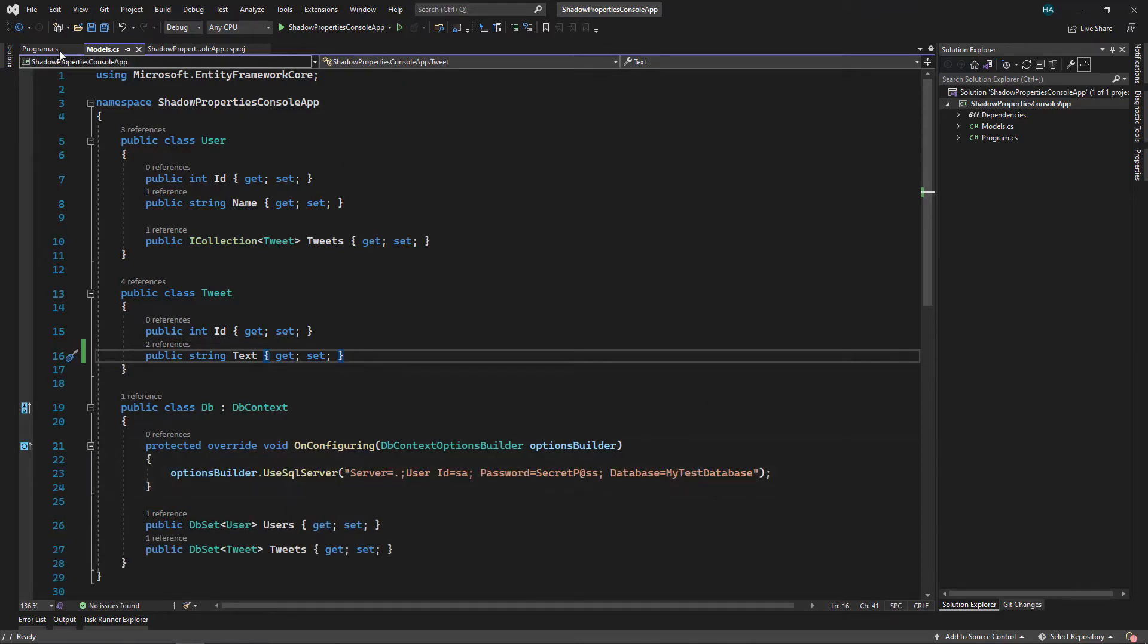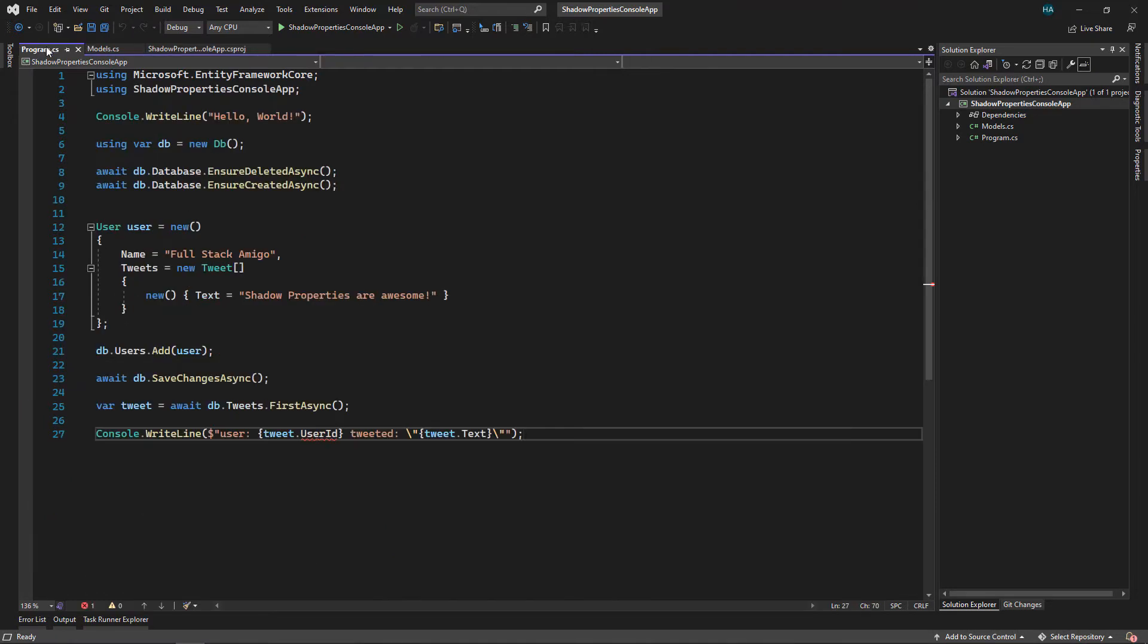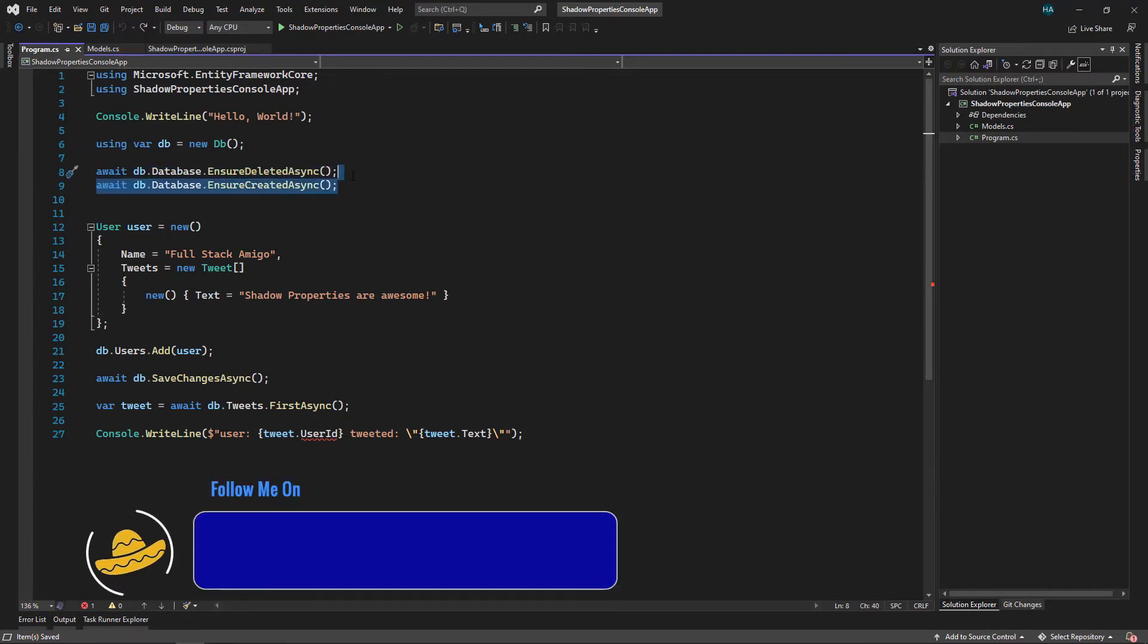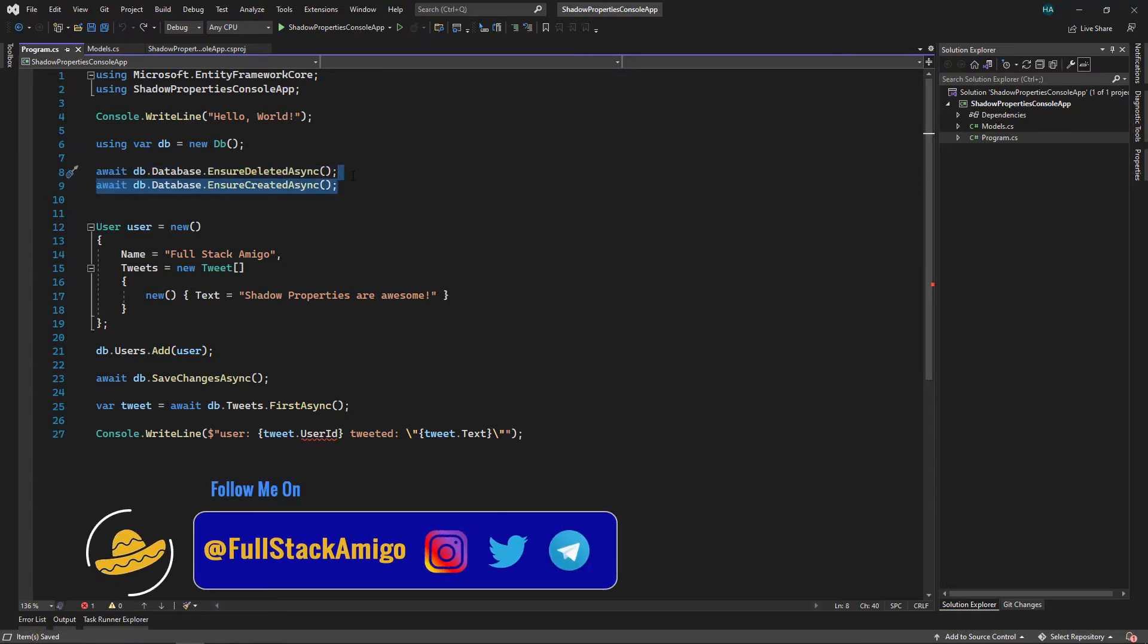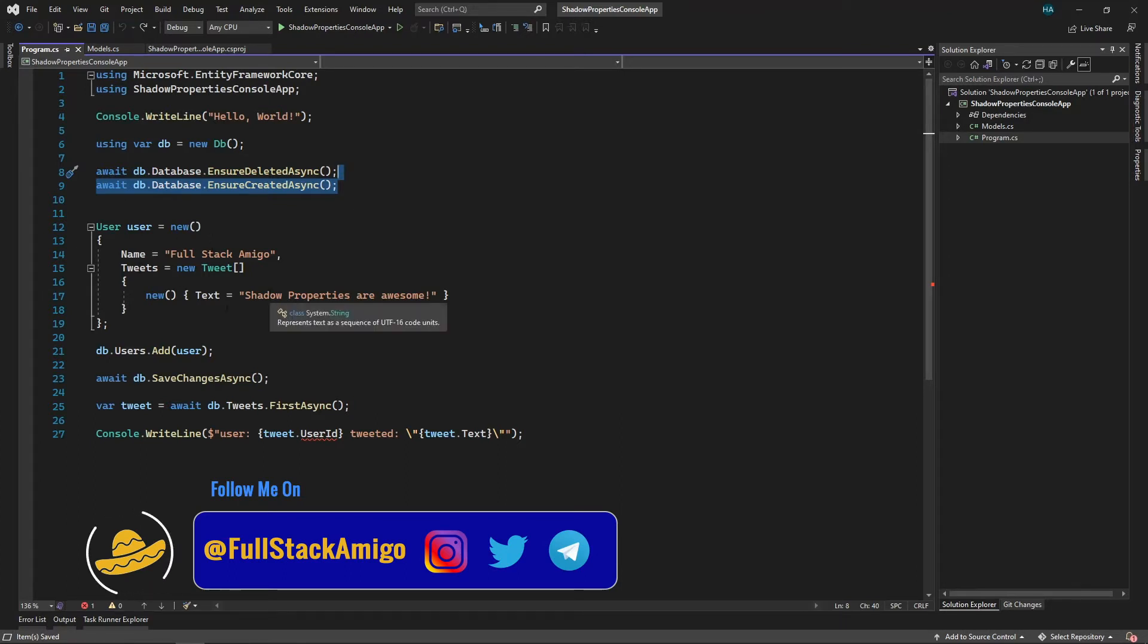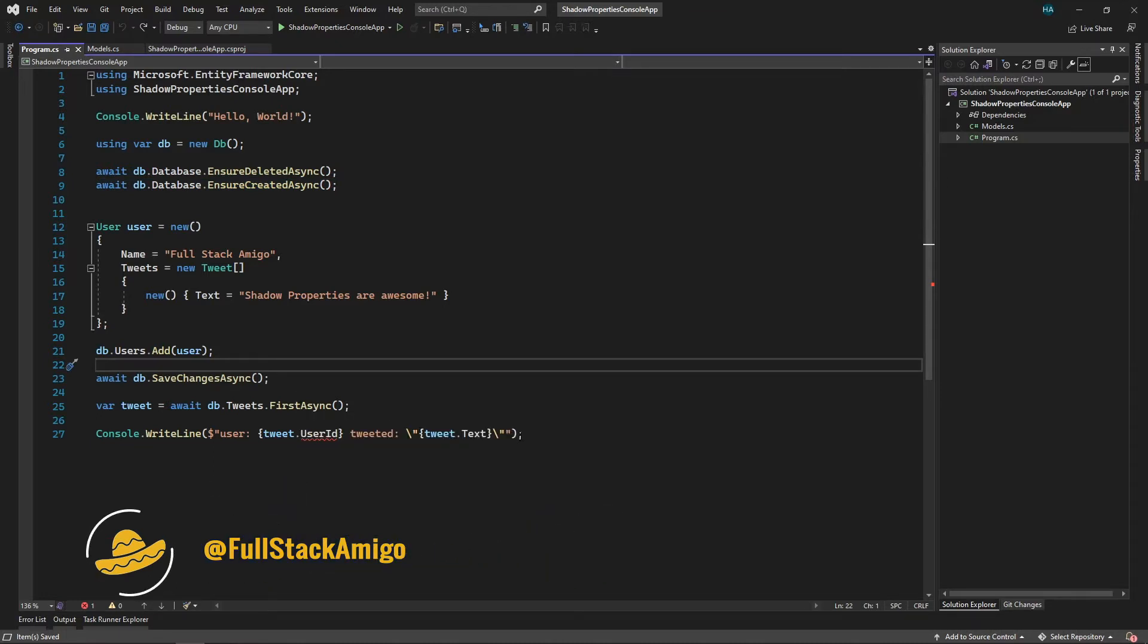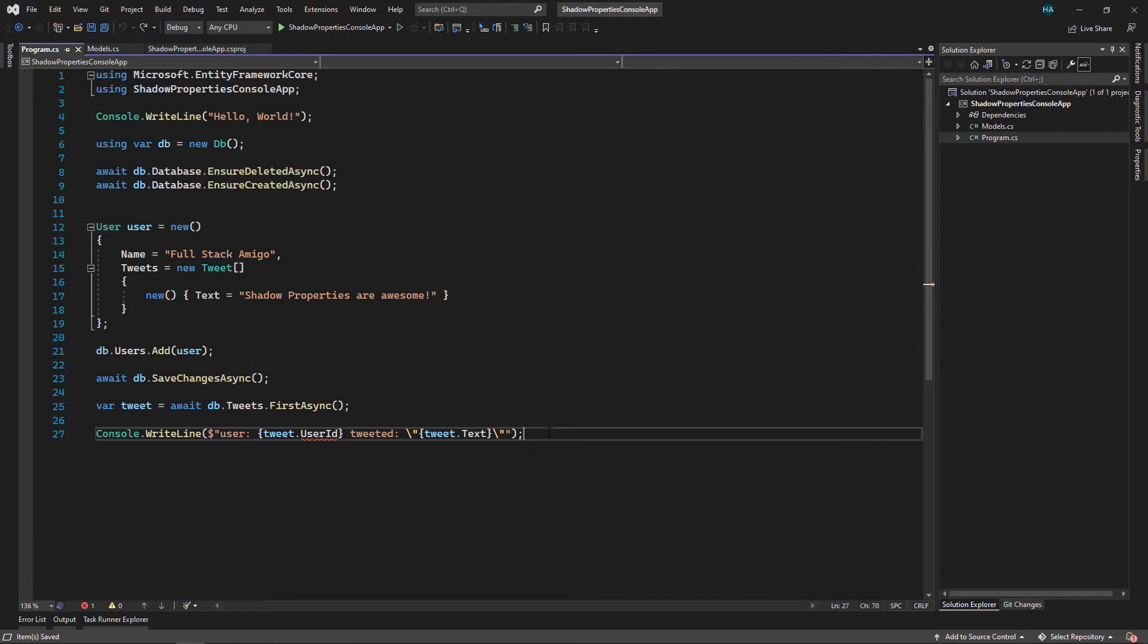In our Program.cs, here we just instantiate our DbContext, we delete existing database and then we create it again to reflect any changes in the schema. After that we create a User with a Tweet and we save it in the database. Finally we fetch that Tweet and we write it in the console. Since we no longer have UserId, let's just comment this out.